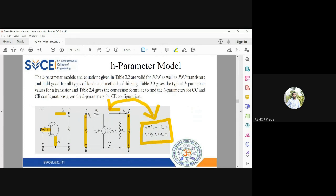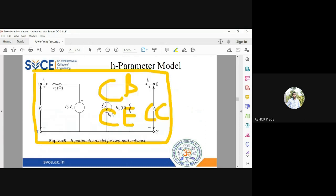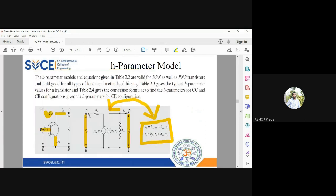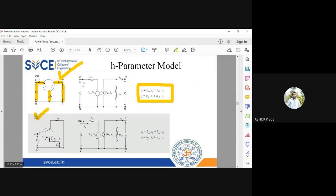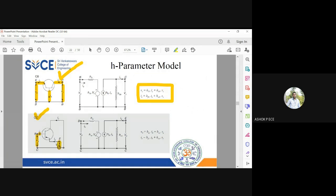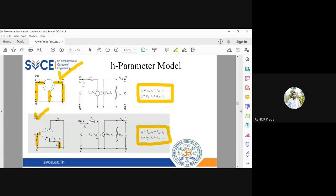Common collector, you see collector is grounded. Input is base, output is emitter. So input voltage vb, input current ib, output voltage ve, output current ie. Accordingly you write the two equations. Here you see suffix hic, hrc.